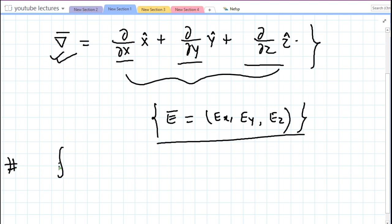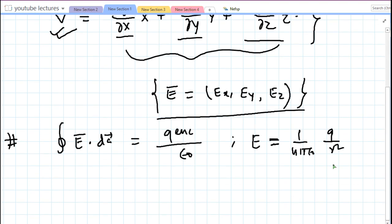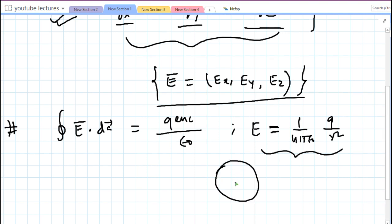To prove this, recall Gauss's theorem in electrostatics. From Coulomb's law, the electric field is equal to q over r squared. For any charge distribution, Gauss's law says: if you have a charge distribution with some symmetry, you can draw a closed imaginary surface enclosing all the charges in that region.